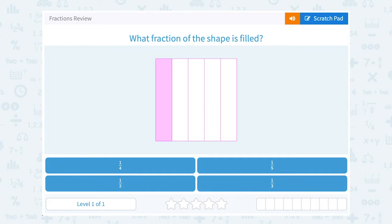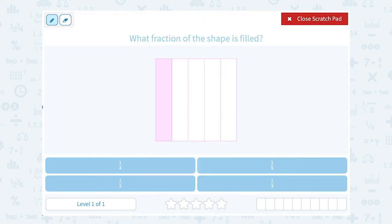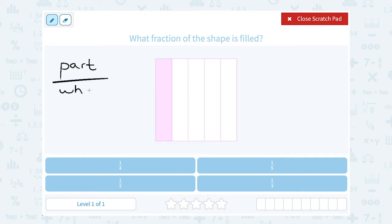Let's take a look at fractions review. What fraction of the shape is filled? When you have a fraction, it's helpful to keep in mind that a fraction represents the part out of the whole thing, or how much we have out of equal parts or equal slices.